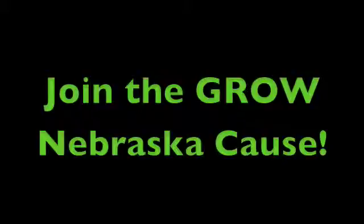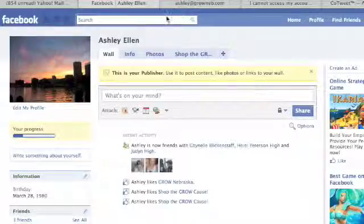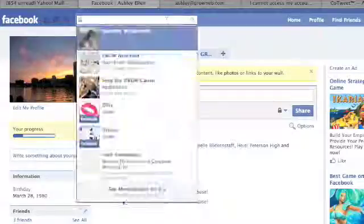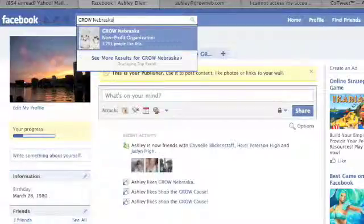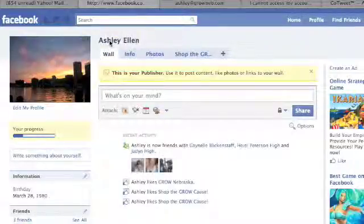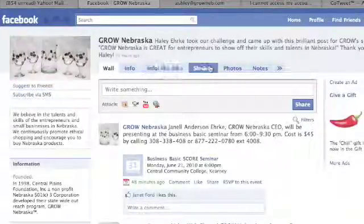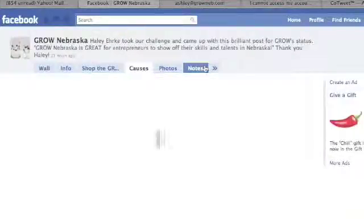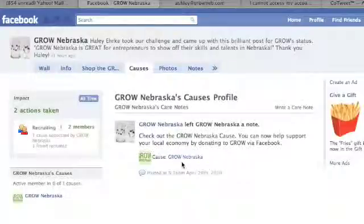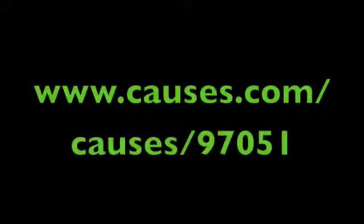To join the Grow Nebraska cause, go to the Grow Nebraska Facebook page by searching for Grow in the Facebook search engine. Once you have found the Grow Nebraska page, find the Cause tab located towards the top of the page between the Shop the Grow cause and the Photos tab. Click on the tab, then click on the link to the cause in the lower left hand corner. You can also get to the cause directly by going to www.causes.com/causes/97051.